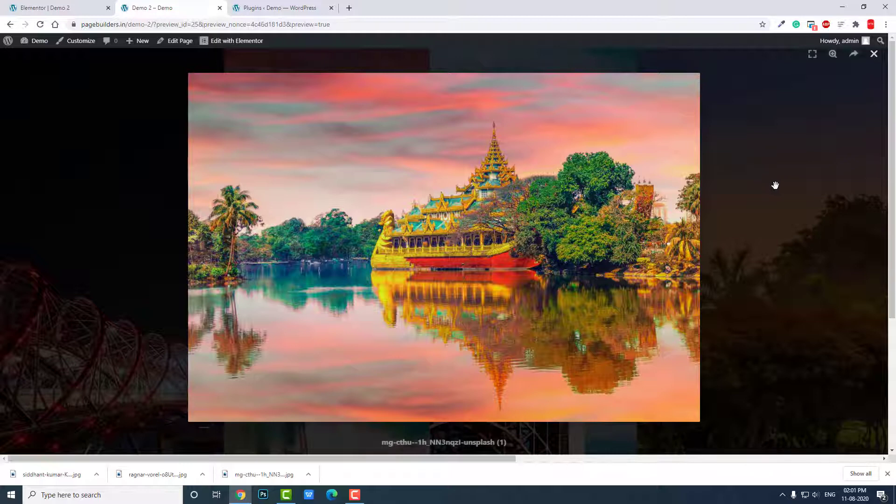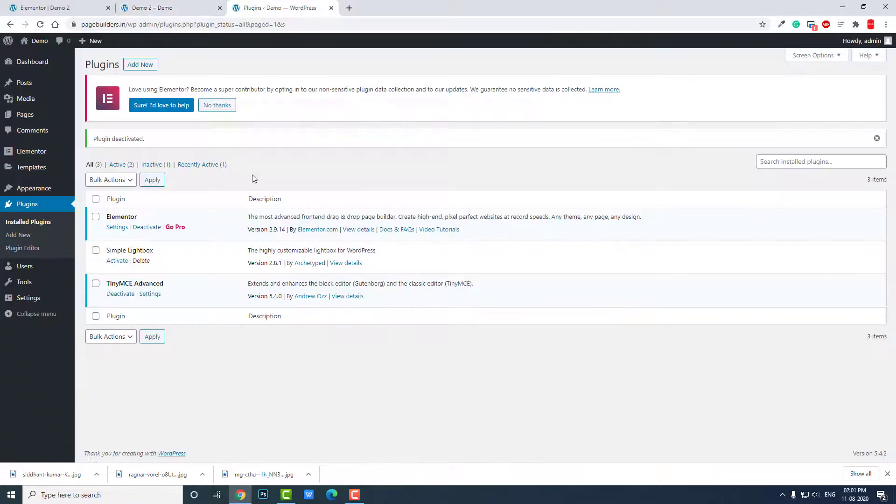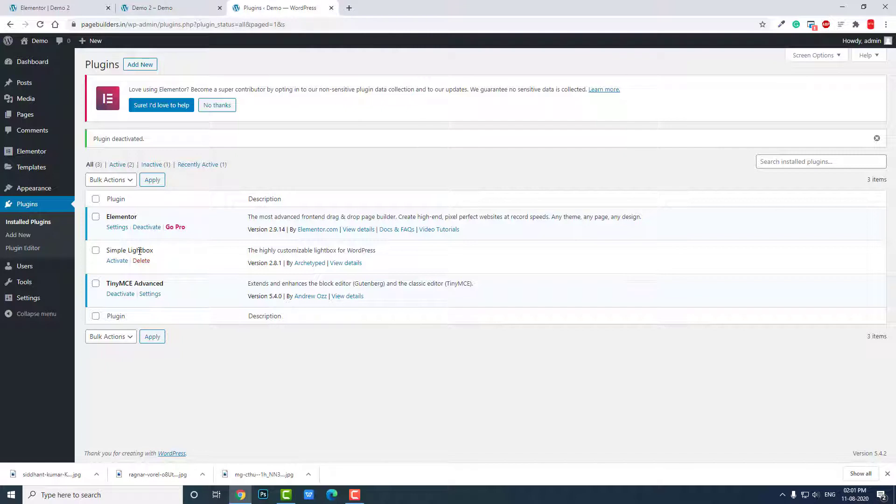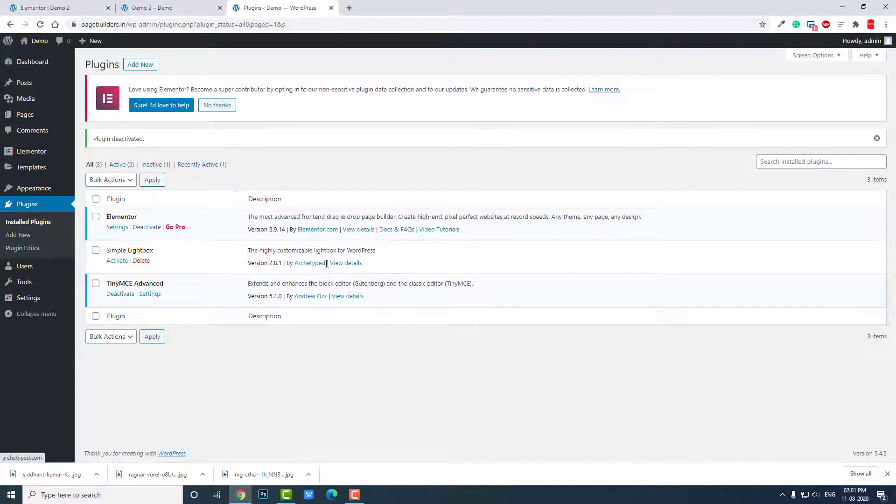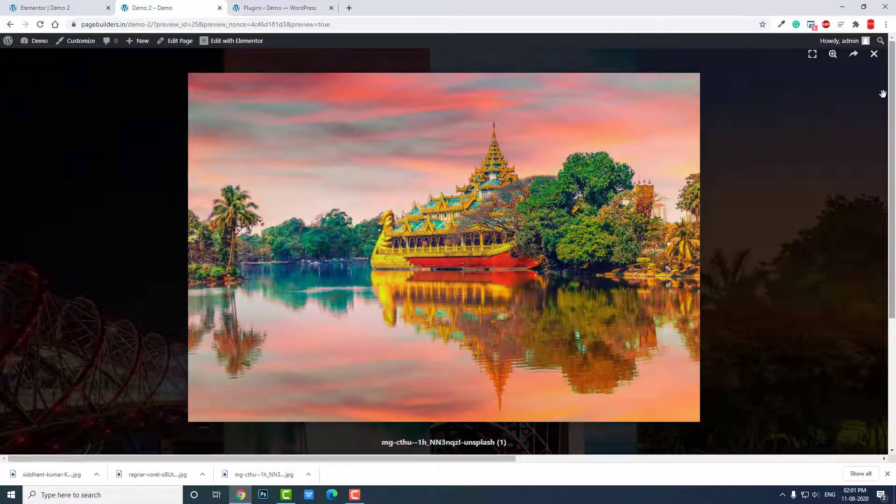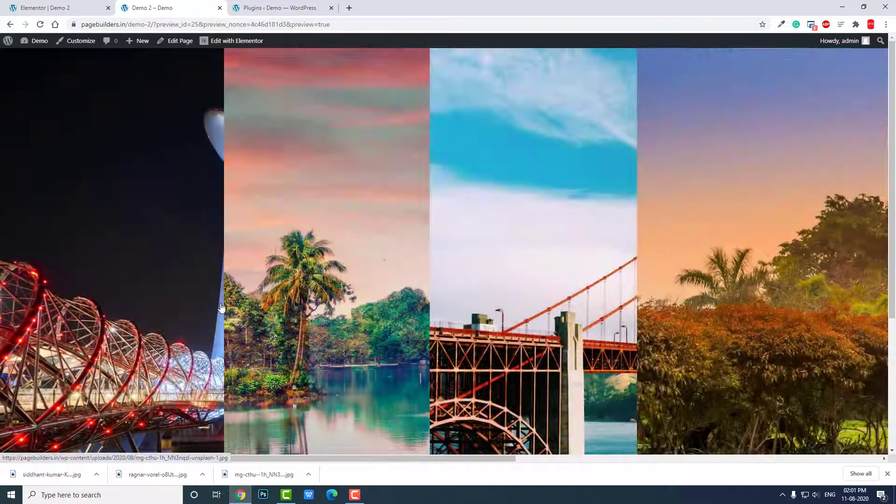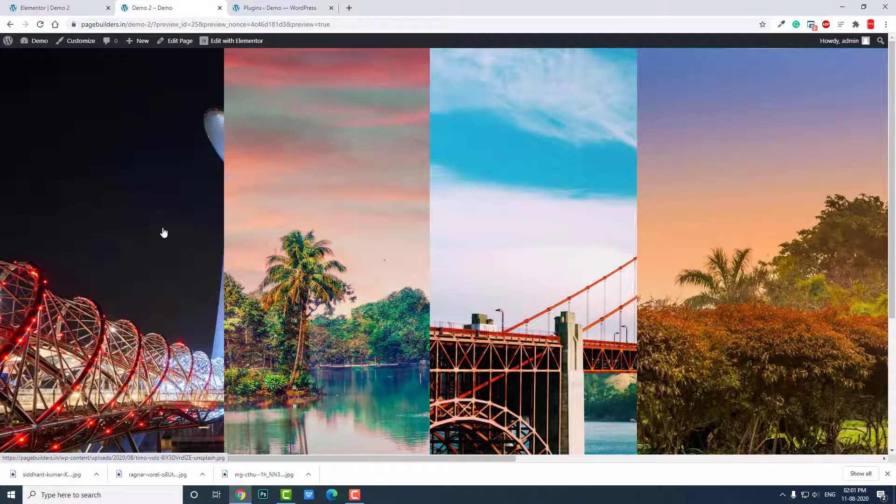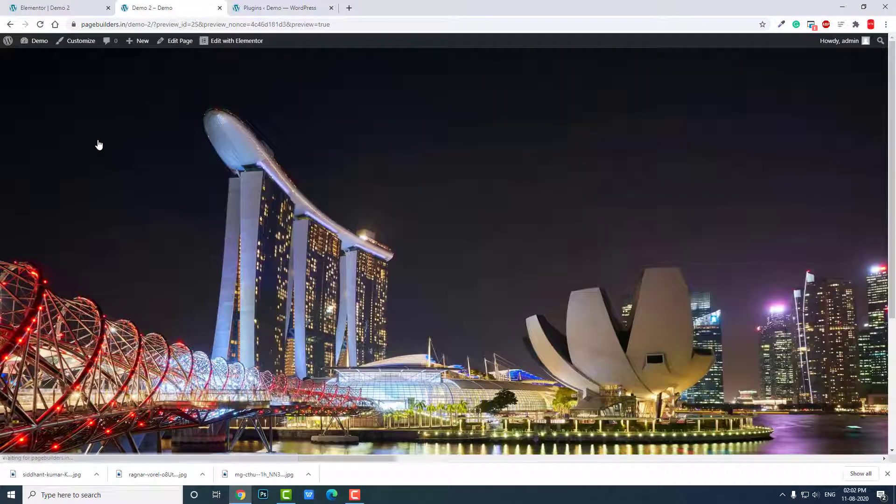Okay, now this is Elementor lightbox version. You can see there is no option for slideshow. So if you want this effect, you don't have to install extra plugin. If you want to have slideshow function, then you have to install Simple Lightbox by Archetyped.